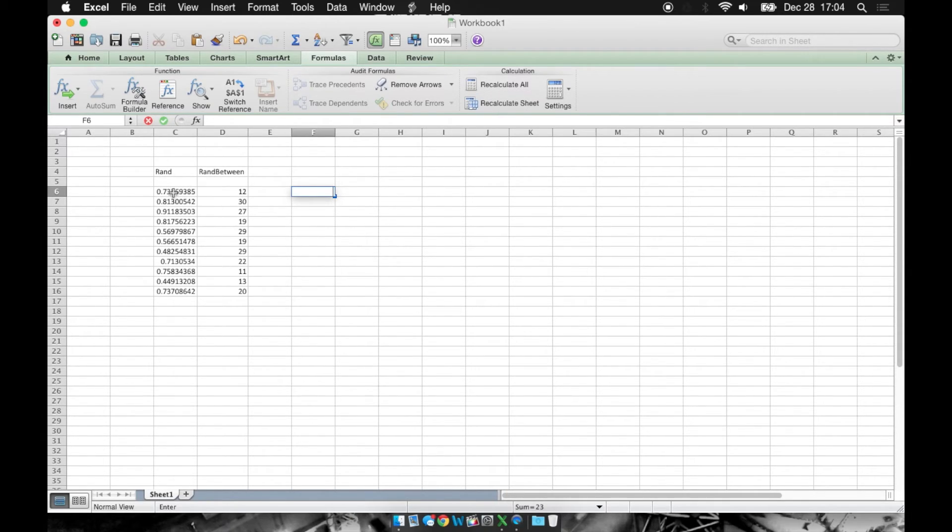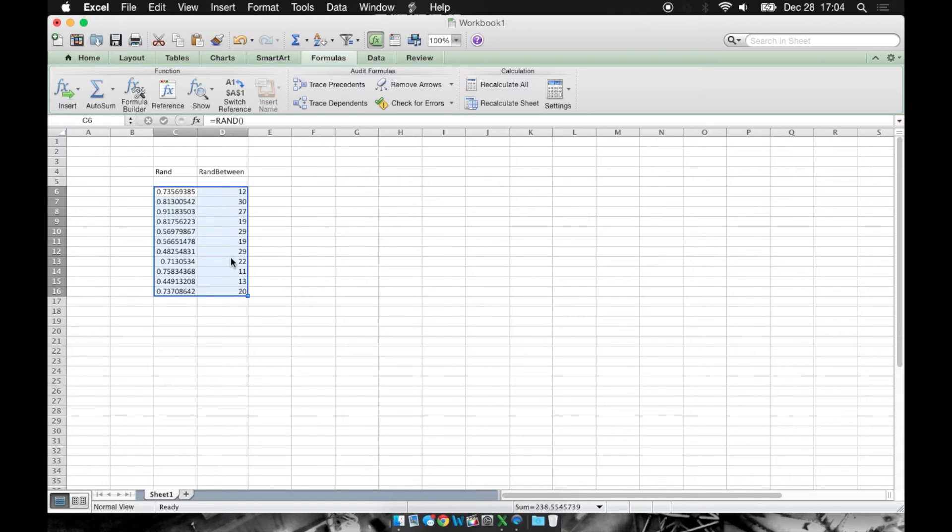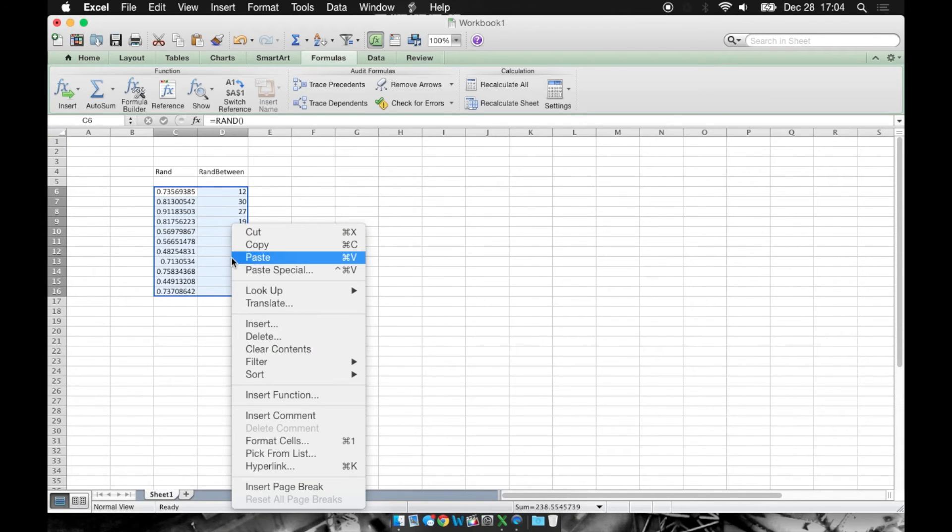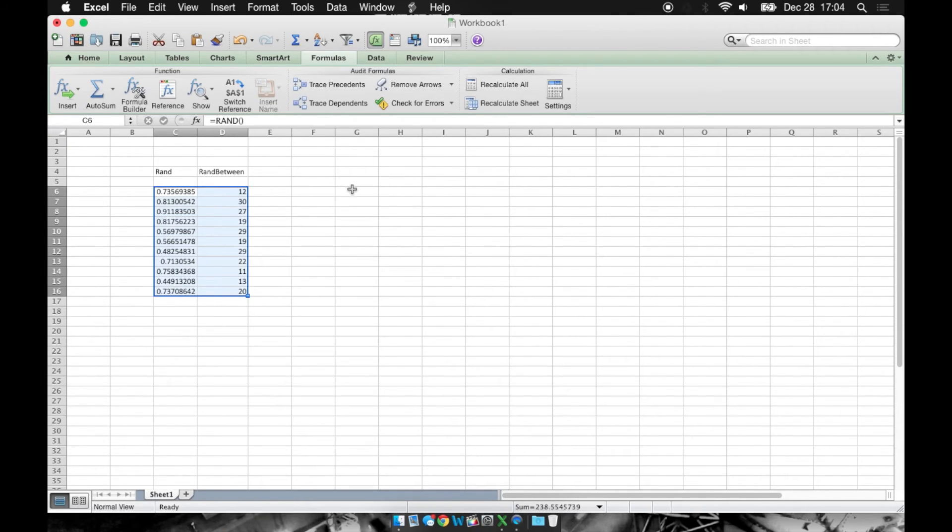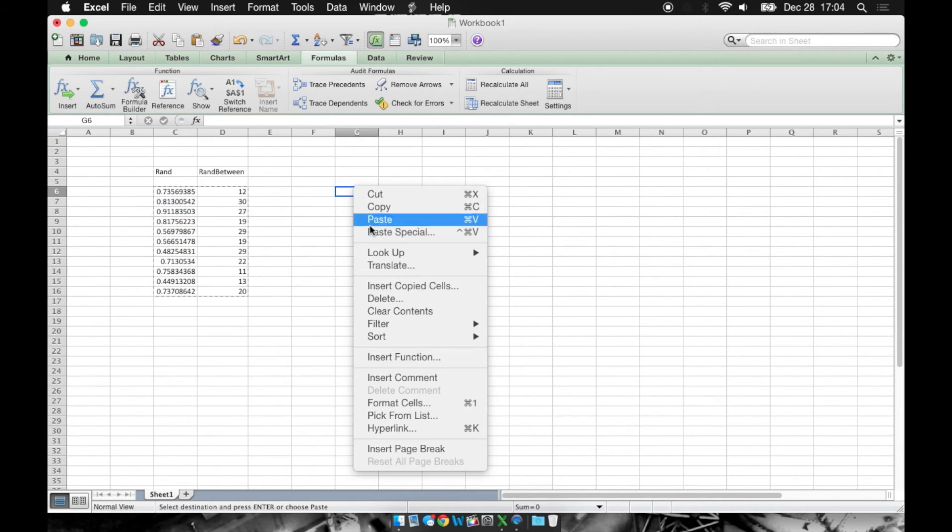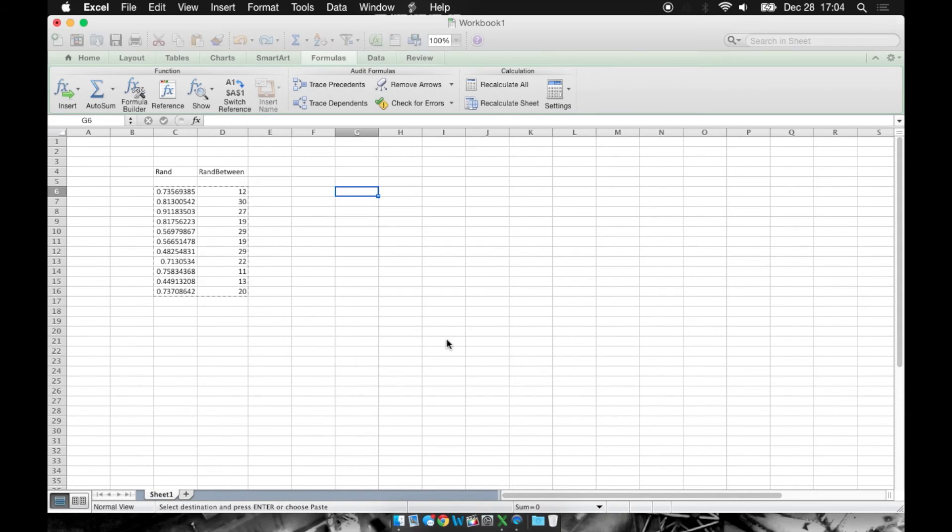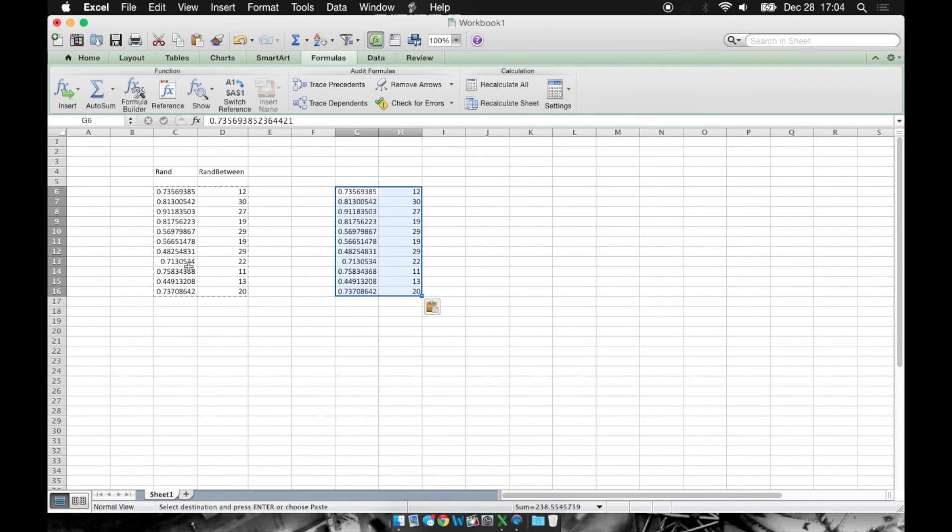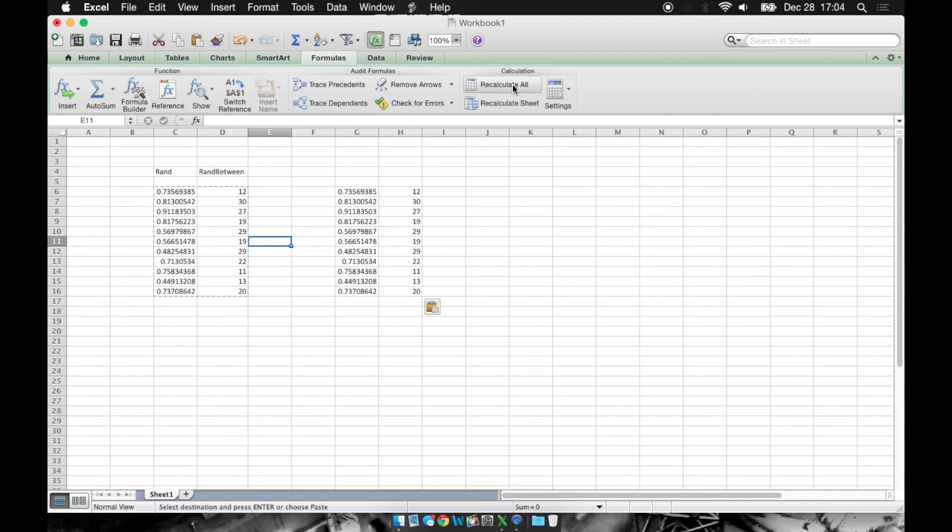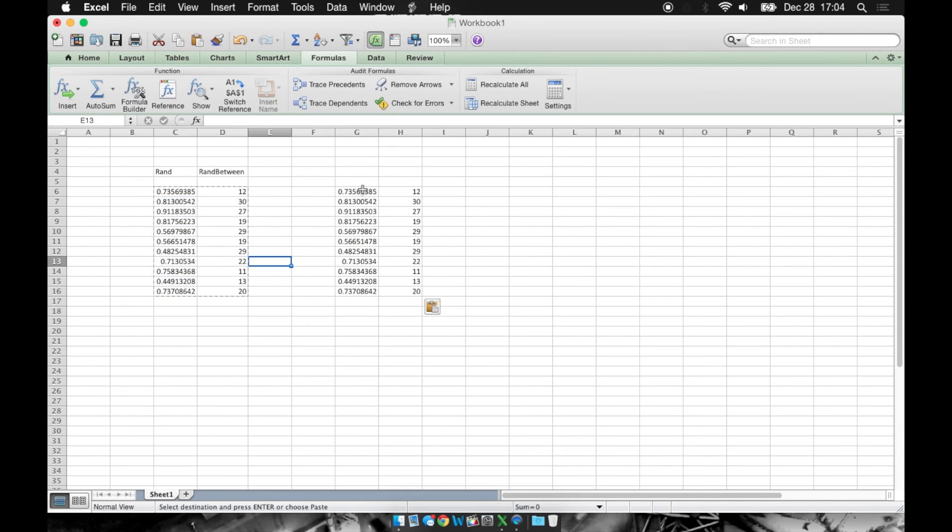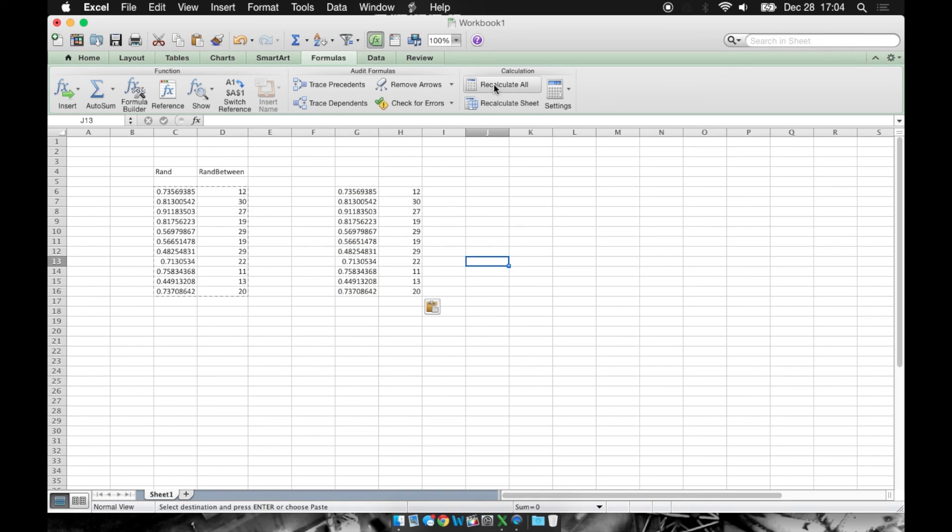Another way to make these values static is to copy the whole column and paste them with a paste special, and just say values. So now it's pasting the values from here, and when we recalculate, our random values here will change, but the pasted values will stay the same.